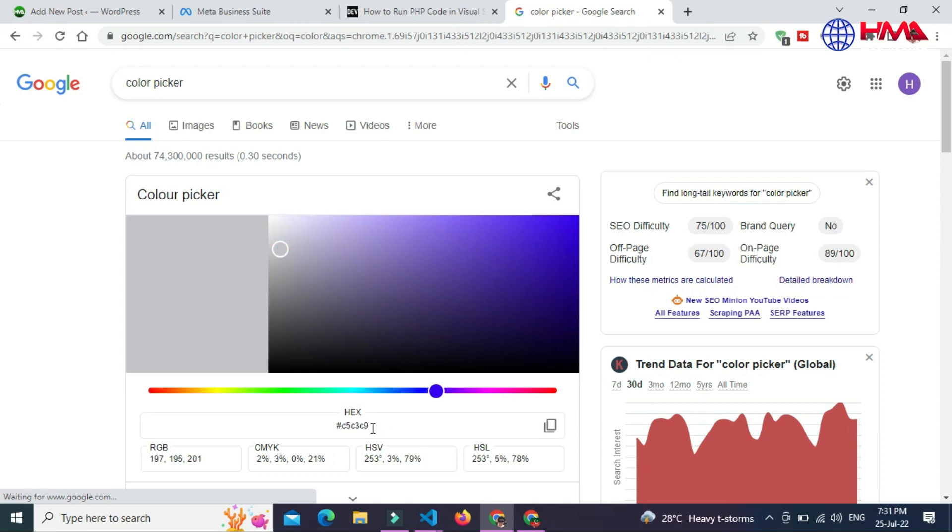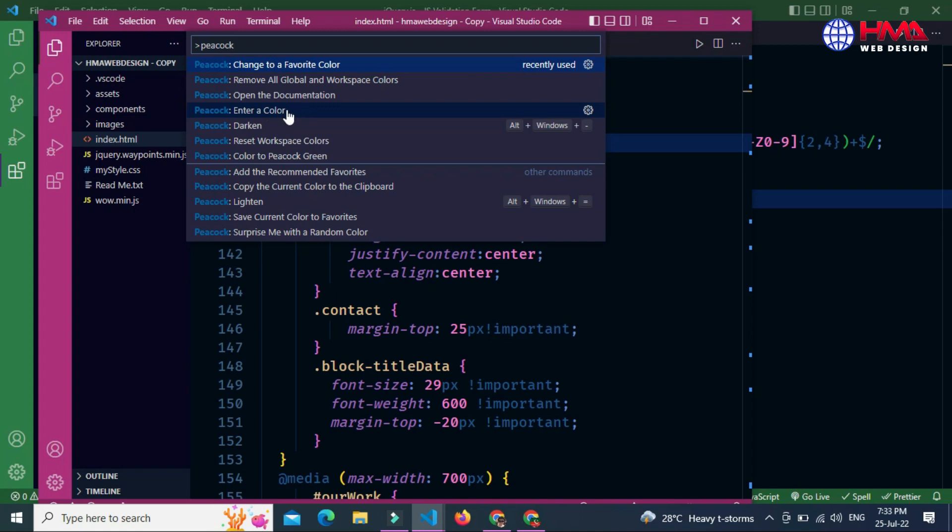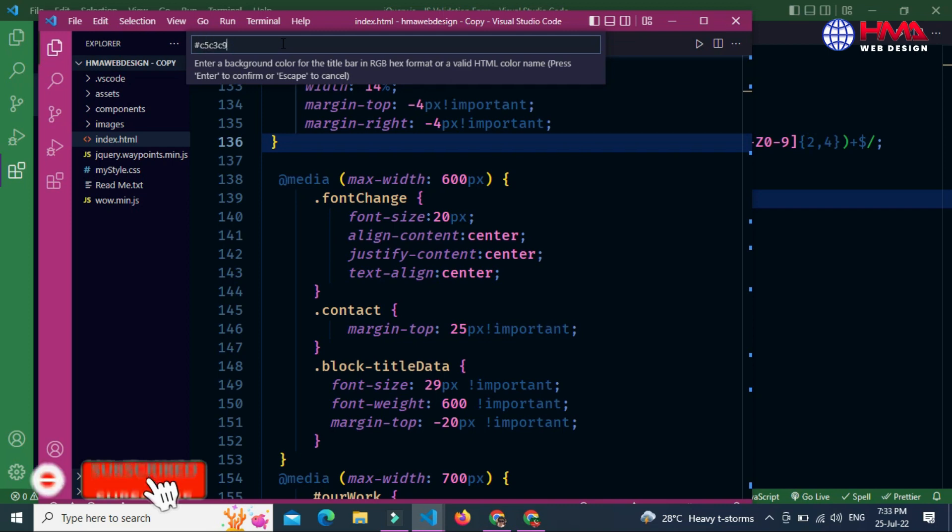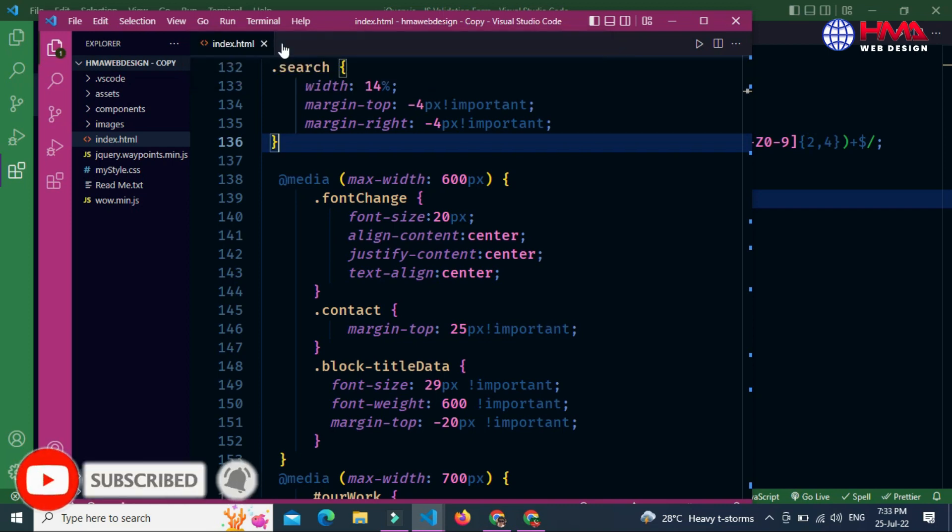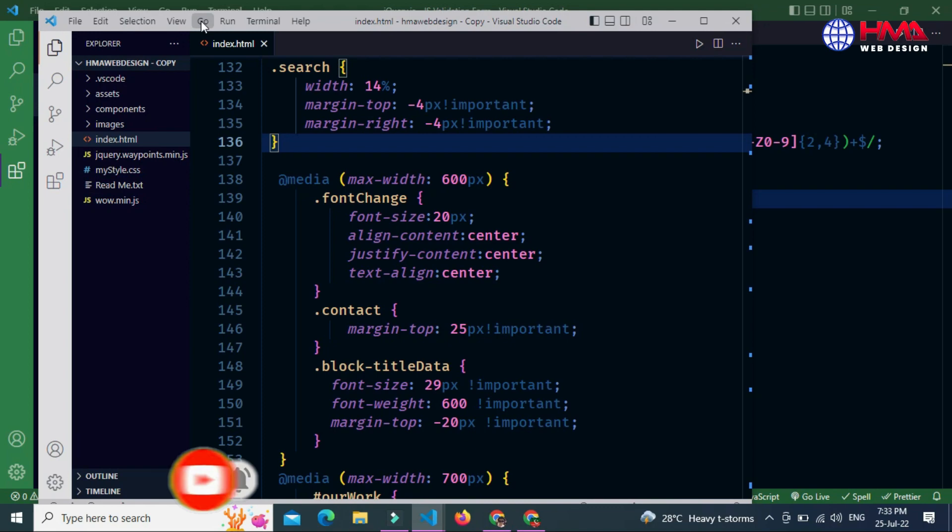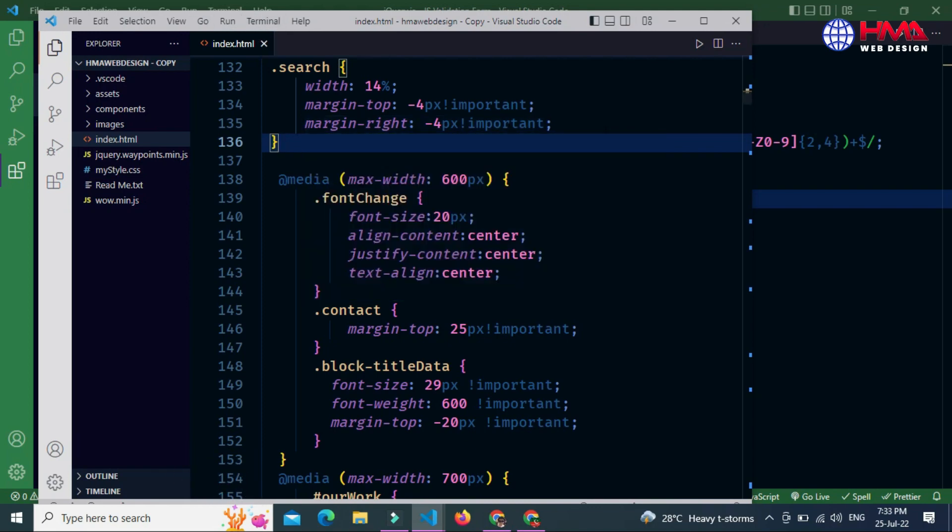Copy this hex code. There is an option below - 'Enter a Color'. Here you can enter the color of your own choice. Just paste the color code here and press Enter. You can see that the color of the workspace has been changed according to your own choice.